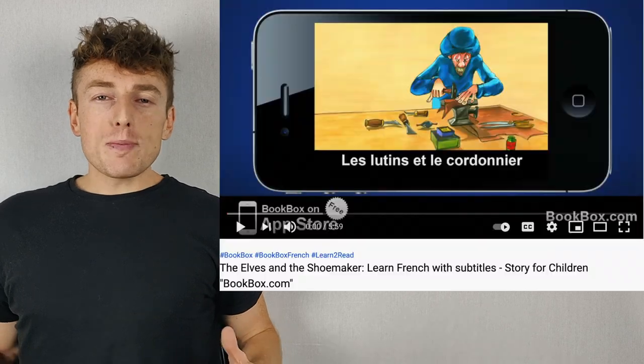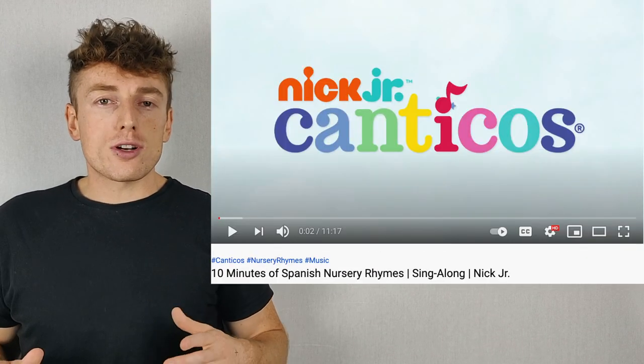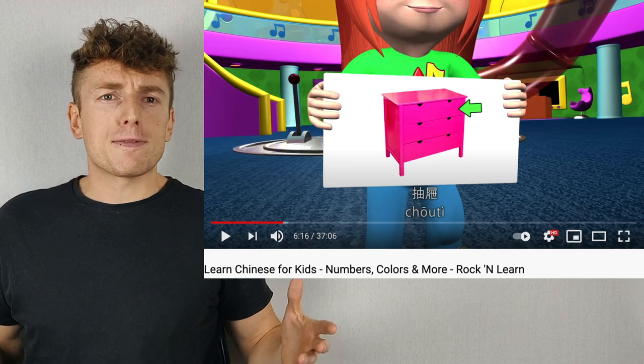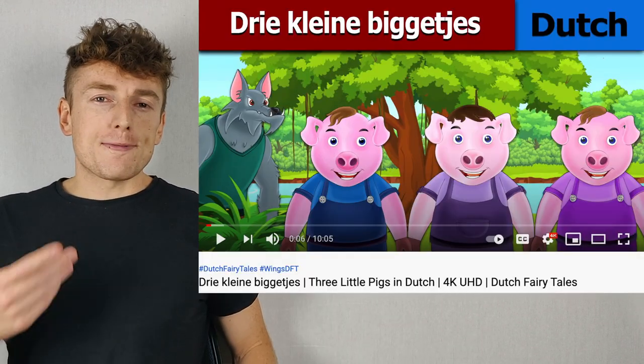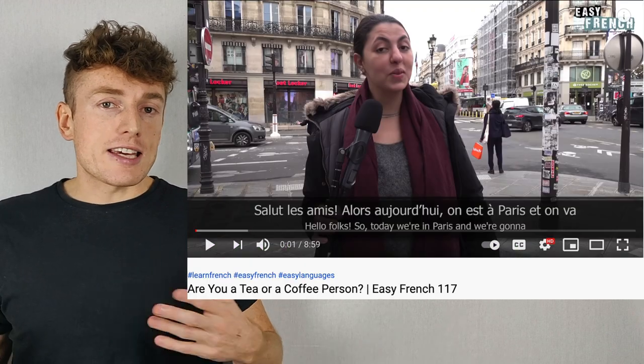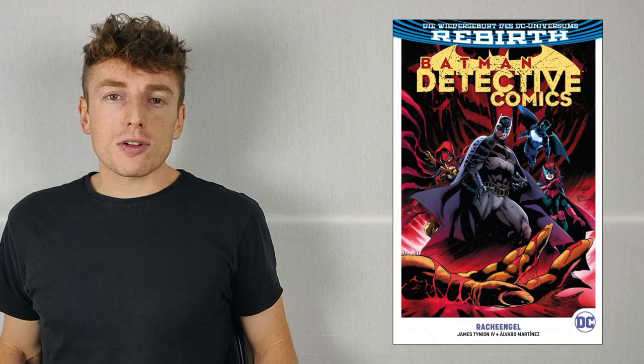Here are some examples for each level. A1 beginner: super easy children's stories or nursery rhymes, even just vocabulary videos like my first words videos. A2 elementary: more difficult children's stories or really easy YouTube channels like Easy French or Easy Spanish. B1 intermediate: children's cartoons aged about 5 to 11 years old, and easy comic books.